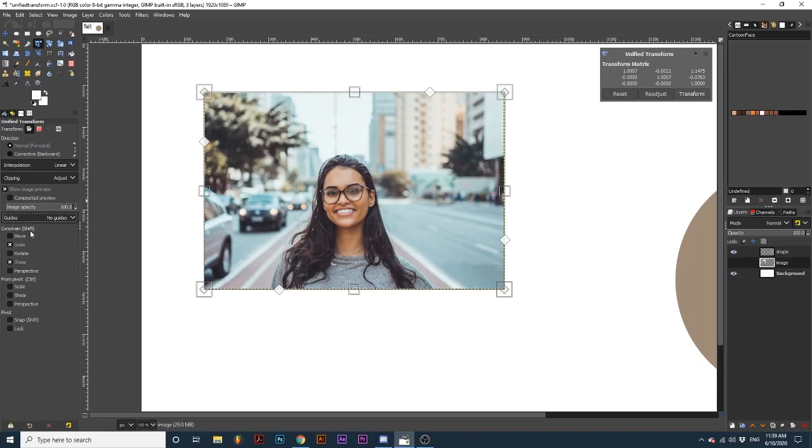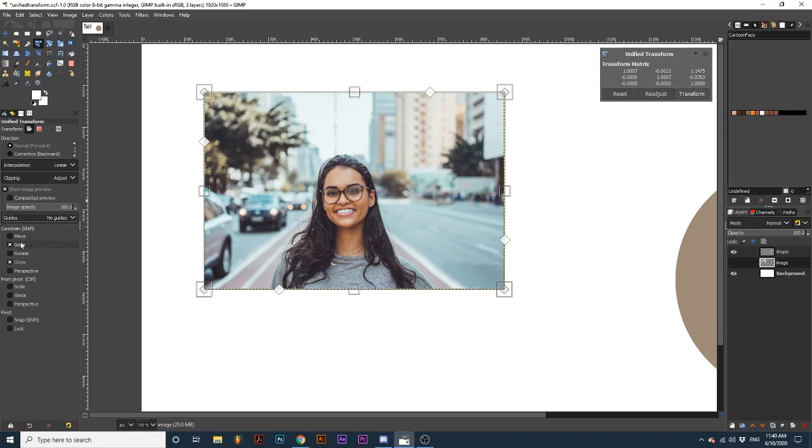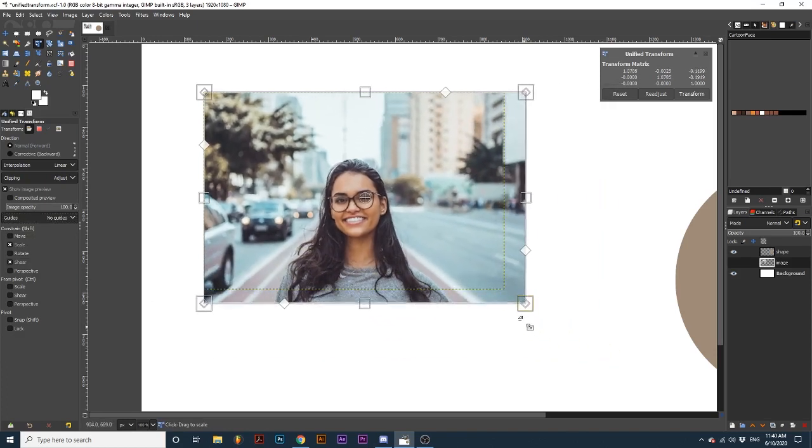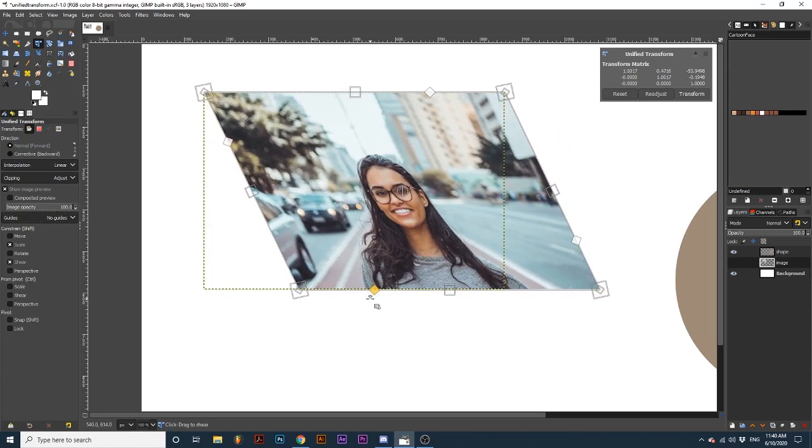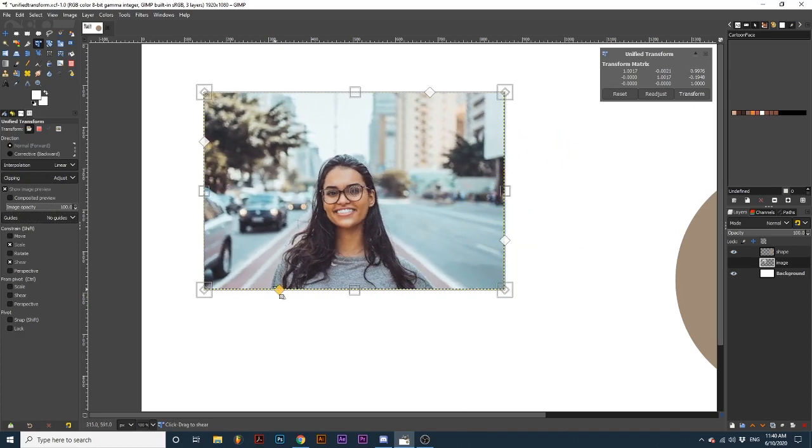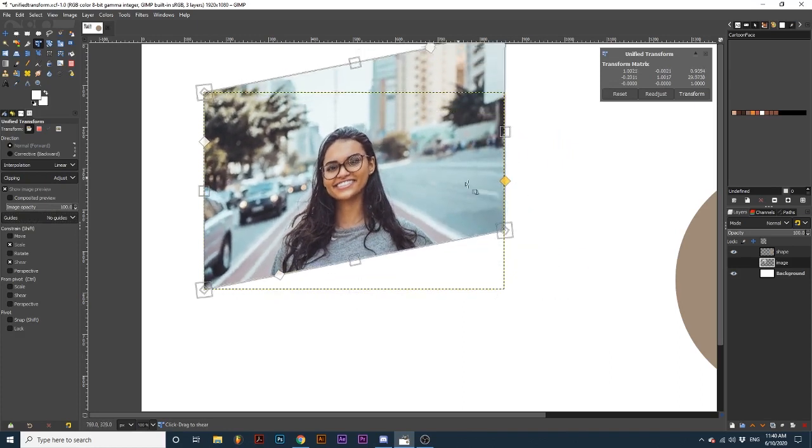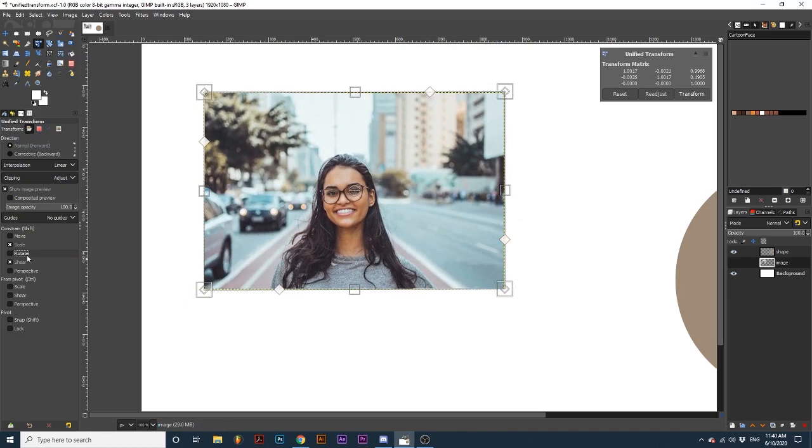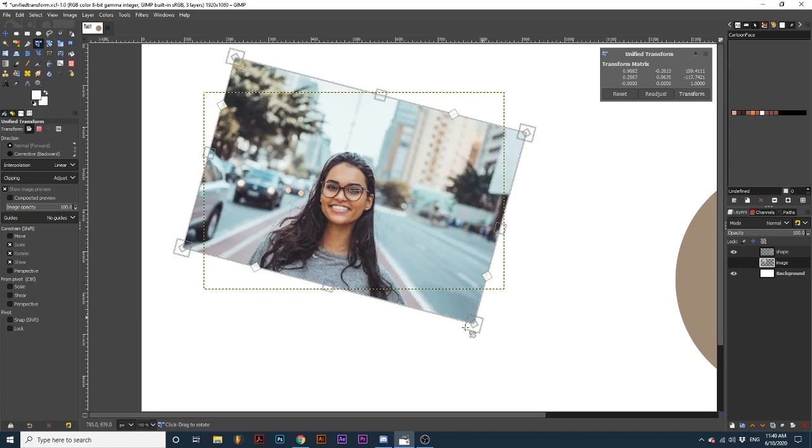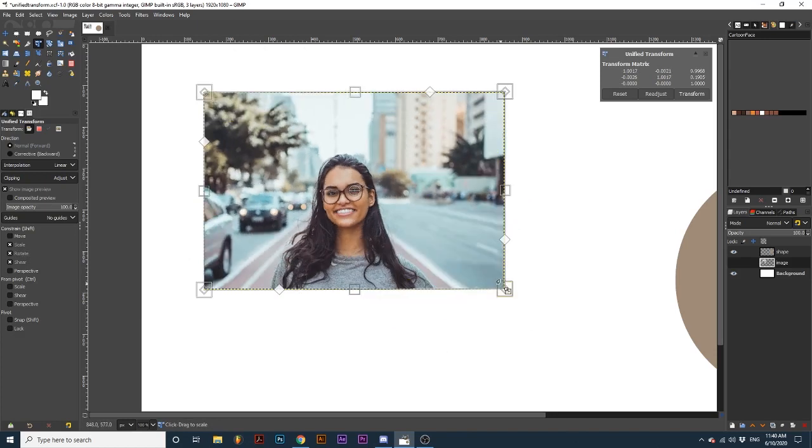Continuing down, we have three different options, all with corresponding tick boxes. First, let's look at Constrain. Constrain will limit the movement of your transformations. With Scale and Shear selected by default, notice how these transformation types behave. The aspect ratio for Scale remains fixed. And Shear can only complete a linear transformation. If I select Rotate, notice how the degrees of rotation are restricted. Unticking these allows us to create unconstrained transformations.